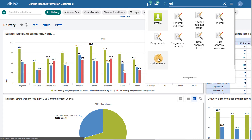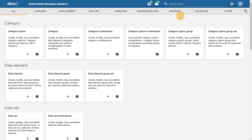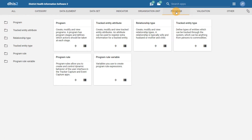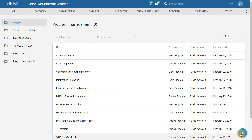If I go to maintenance, I will see a section for programs. Within this section of maintenance, I can now manage both event and tracker programs. If I click on the list view, I can see I can now add both event and tracker programs.